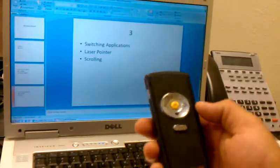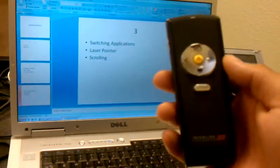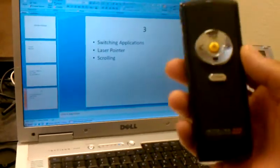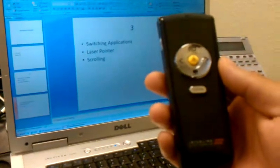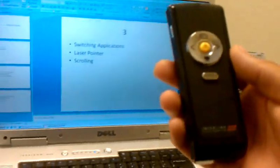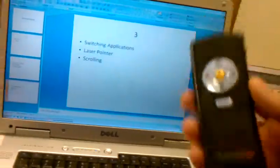That is it. Thank you for your time, and I hope you enjoy using the new Interlink Wireless Pointer.